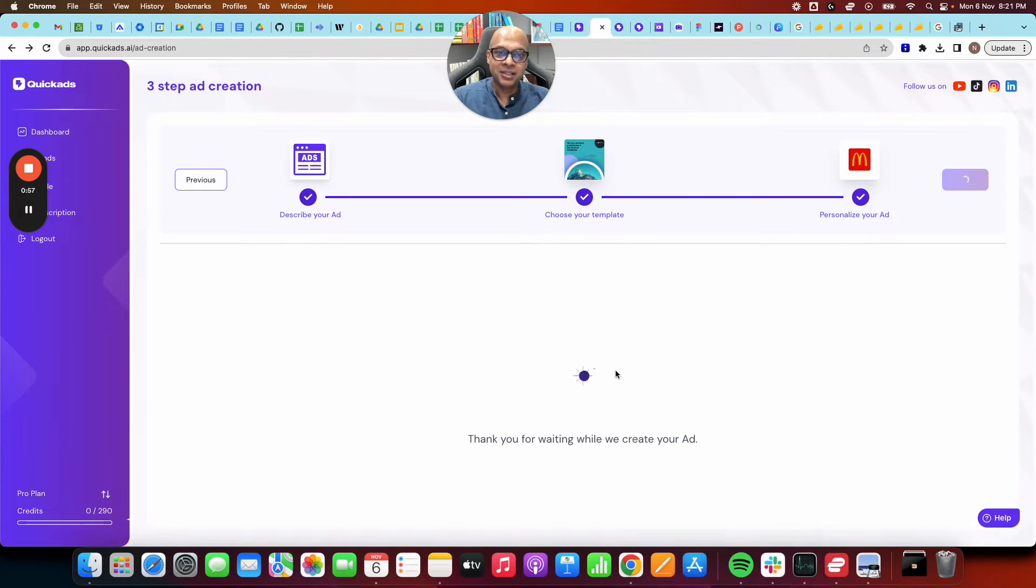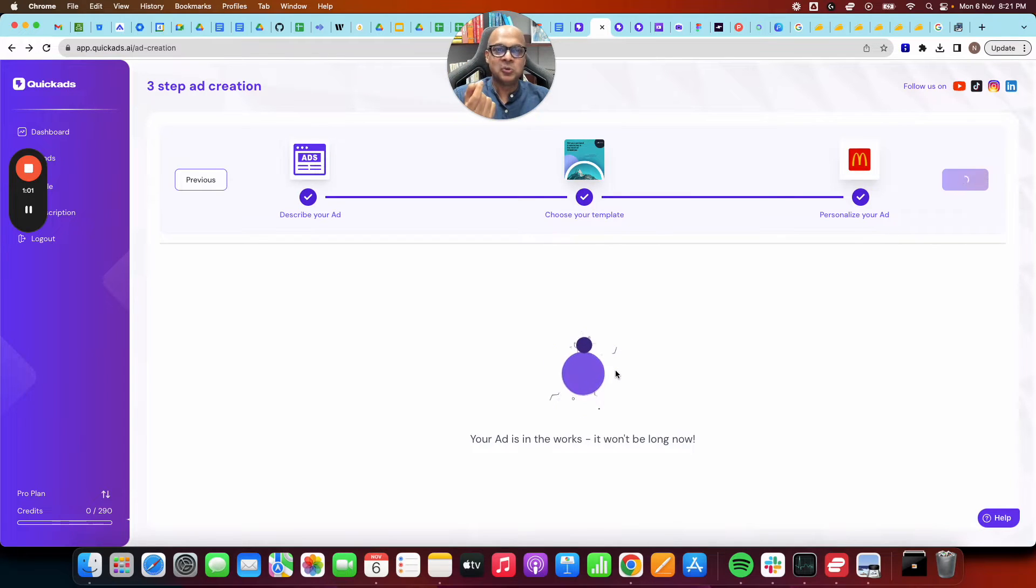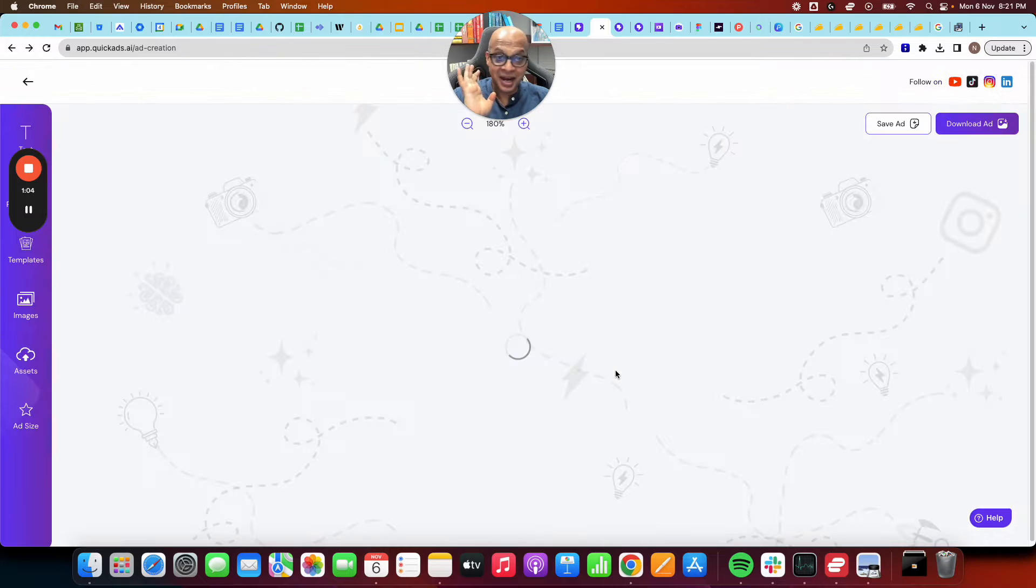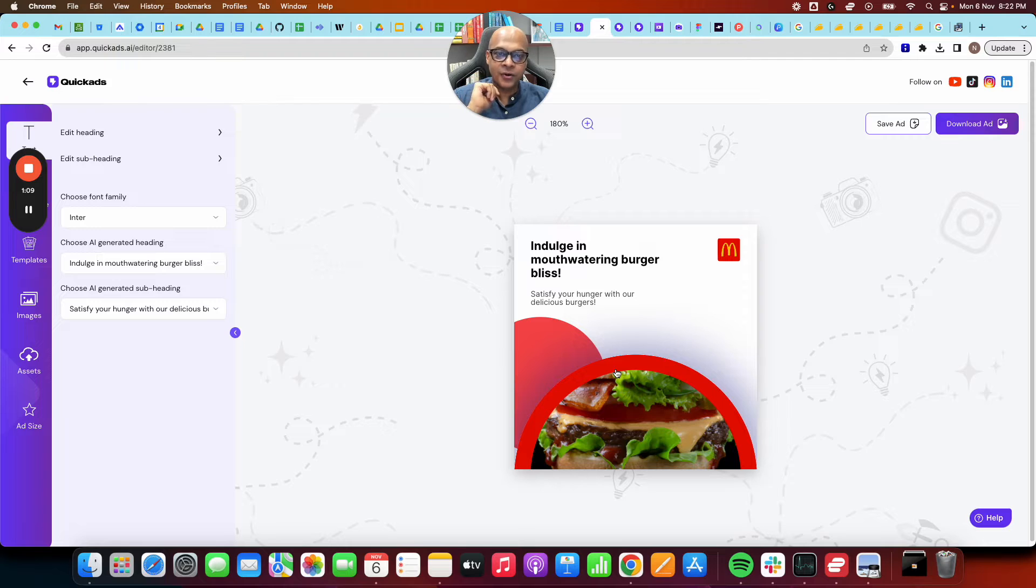It's simple. All we need from you is just two inputs. What is the ad about? Choose a template that you like, and you can always change the template and everything on the template. And with that, you have an ad already ready for you.